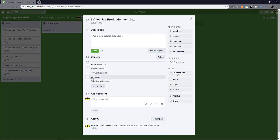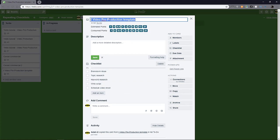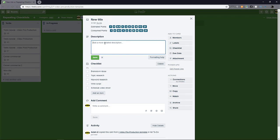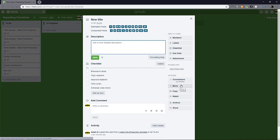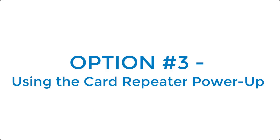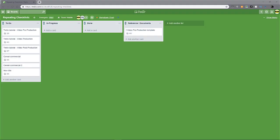You just need to change the title. Add in the description and tweak whatever other settings you need to tweak to make this card new and unique. Okay. So for option number three, you can use the card repeater power up.